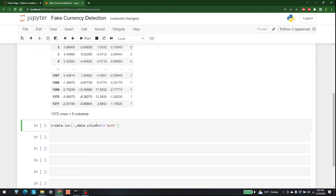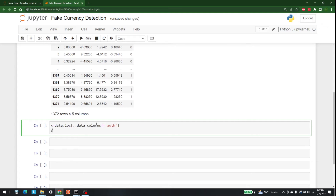All rows and all columns up to but not including the last one will be included. In the same way we can write y = data.loc, and this time data.columns is equal to 'authentication' — so it is the only column that we are going to pick.